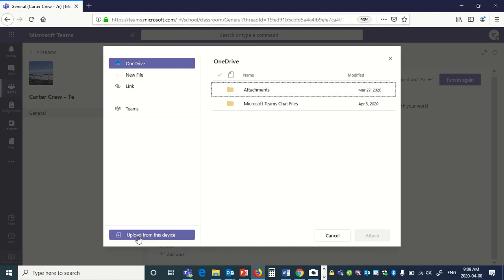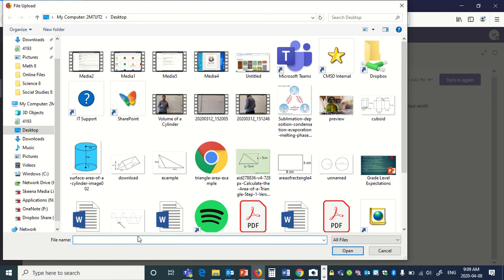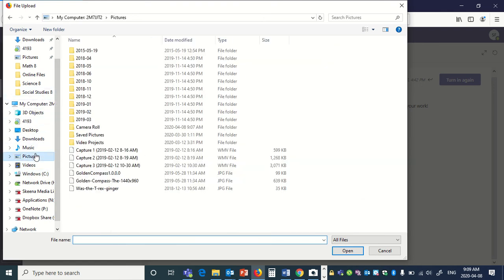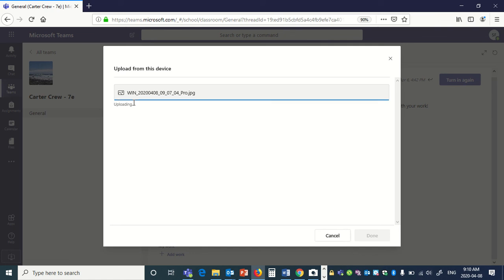Click 'Upload from this device,' and then you just add it wherever it's saved. So maybe under your pictures, probably under camera roll — you can add a picture there. A grumpy-looking picture of me is shown here, but a picture of your work would be more ideal. Once it's uploaded, whoever is marking this can see it.